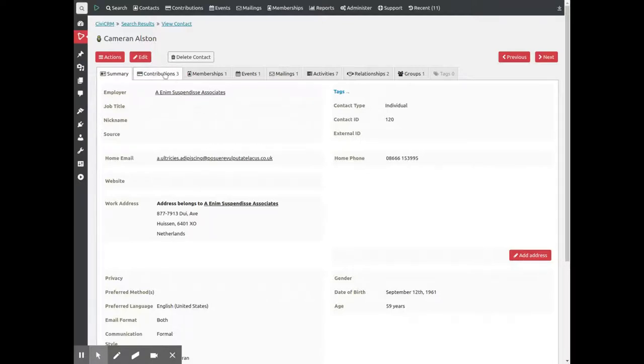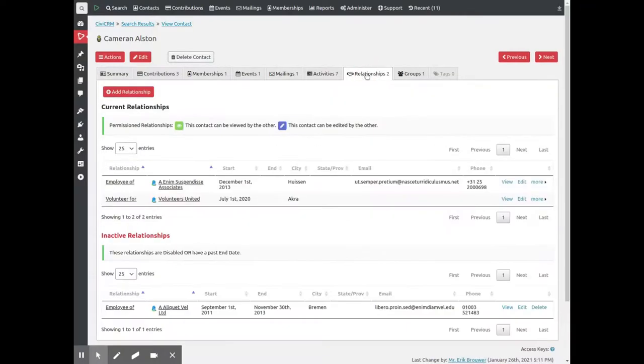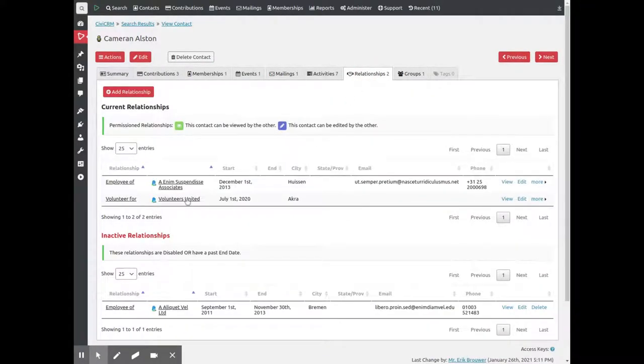There are donations or other payments to your organization, membership information, participation in events and so on. An important tab are the relationships a contact has, such as their employer or which organization they do voluntary work for.